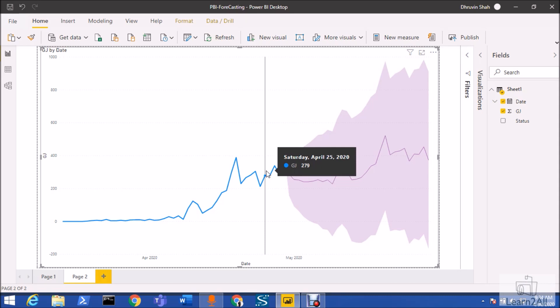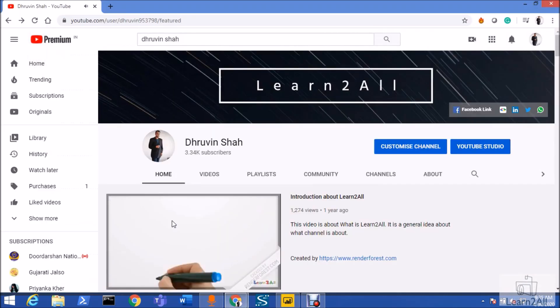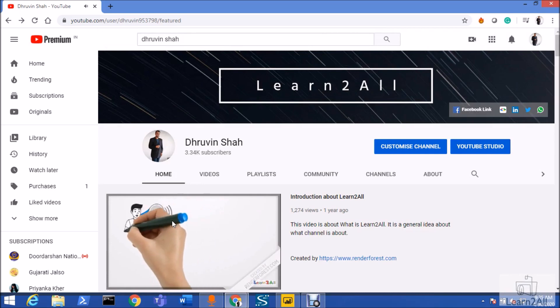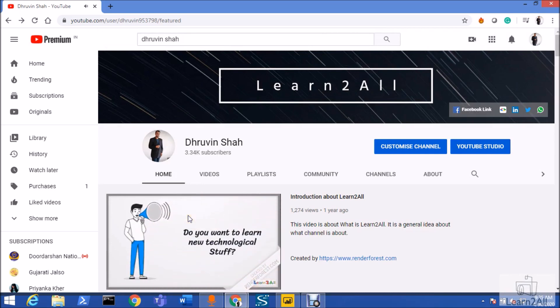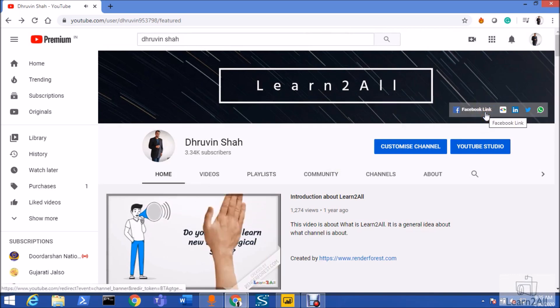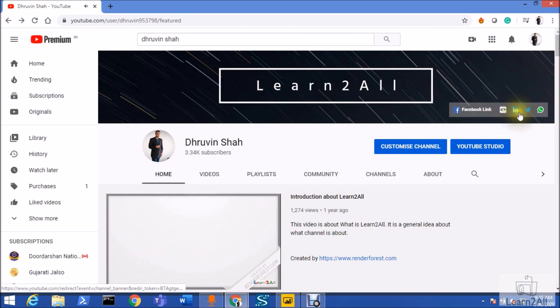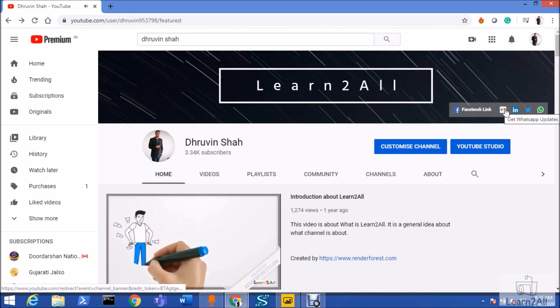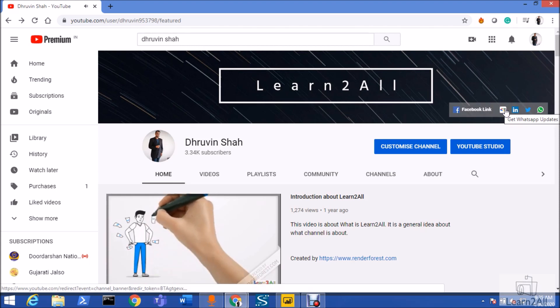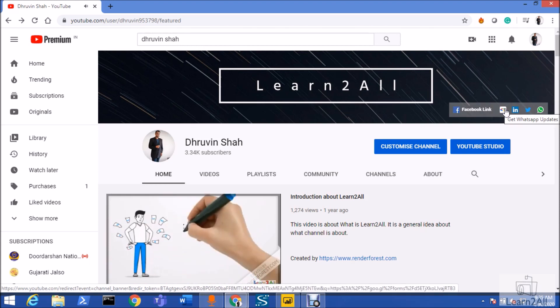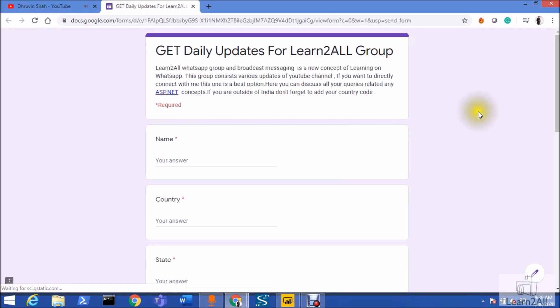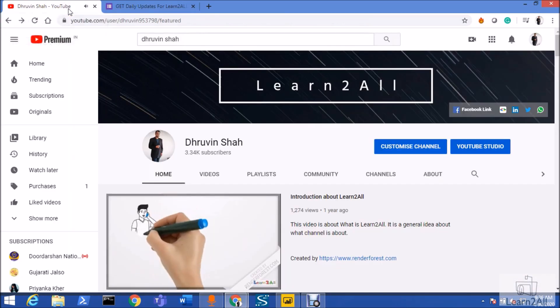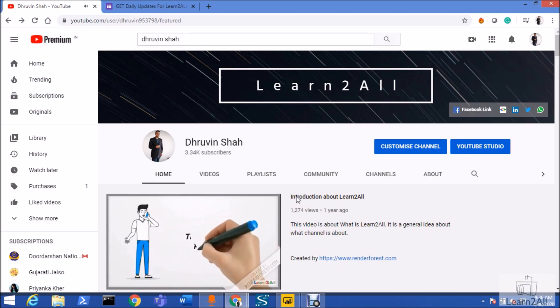If you are for the first time to my channel, make sure you hit subscribe and press the bell notification to never miss any updates from my channel. Stay connected with me on Facebook, LinkedIn, Twitter, and WhatsApp. Also, if you wish to receive daily notifications from my channel, just click on this link. It will redirect you to this form. Fill the form and you will be receiving daily notifications on your WhatsApp number. Stay connected with me, stay safe, have a great day, goodbye.